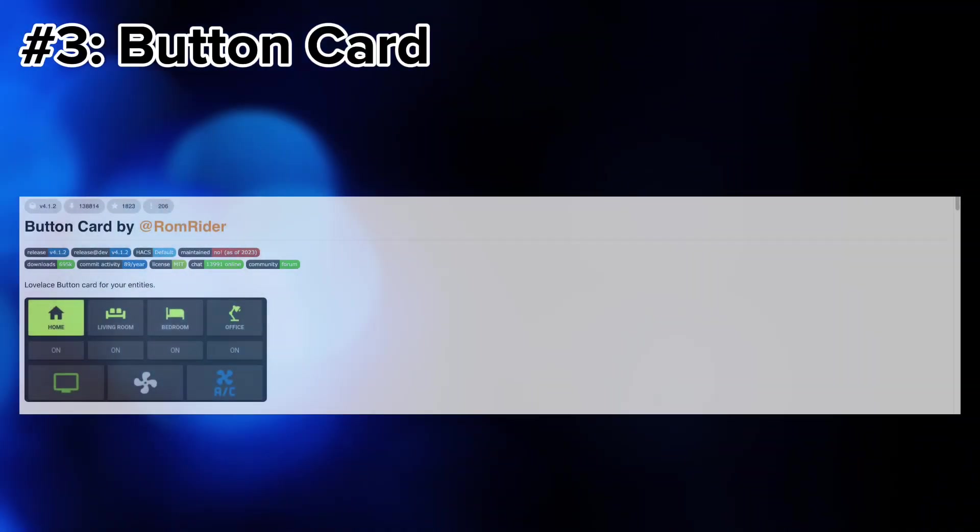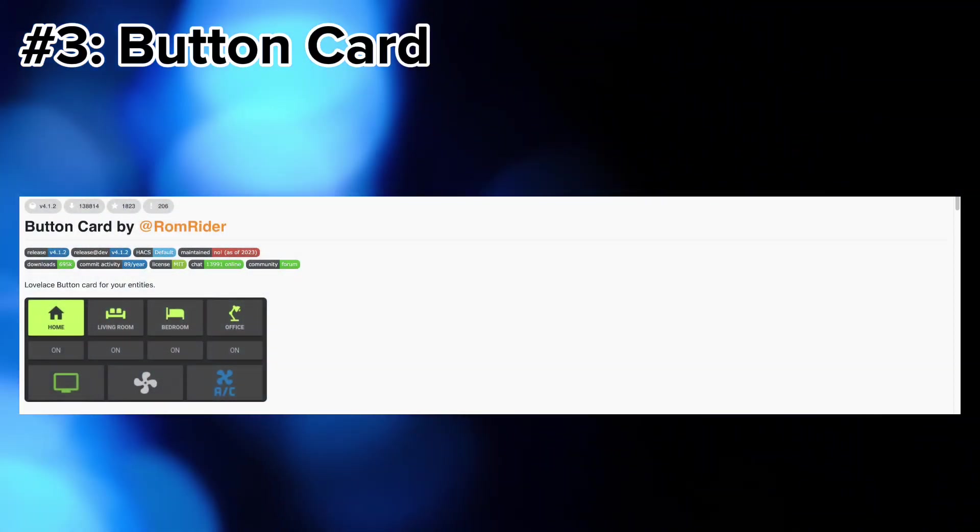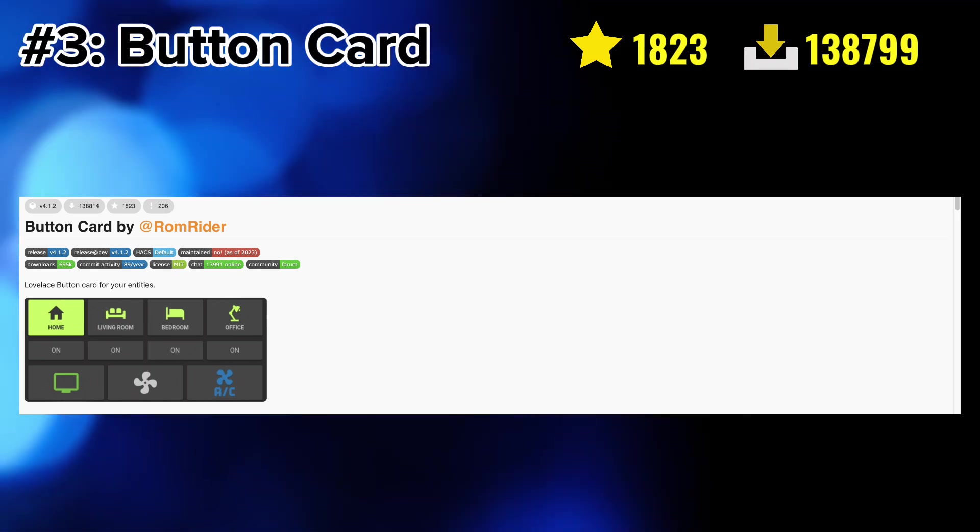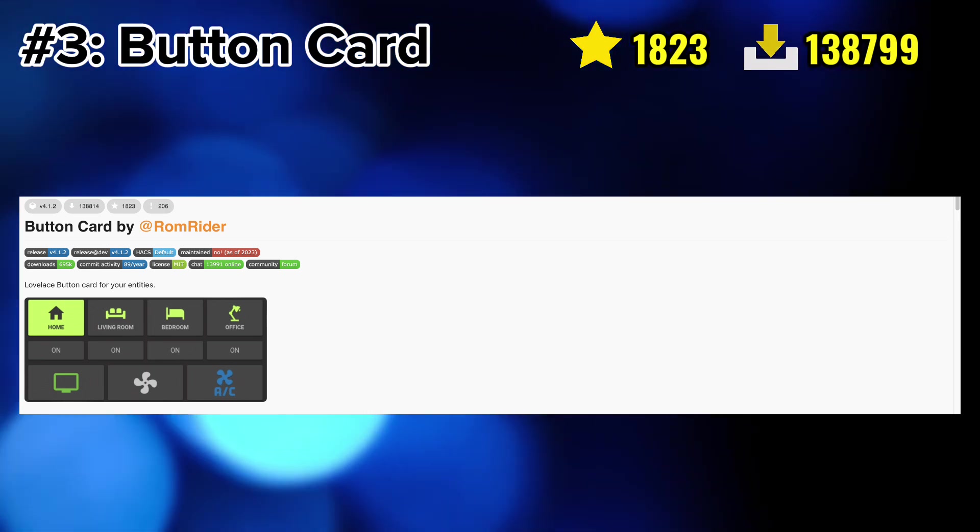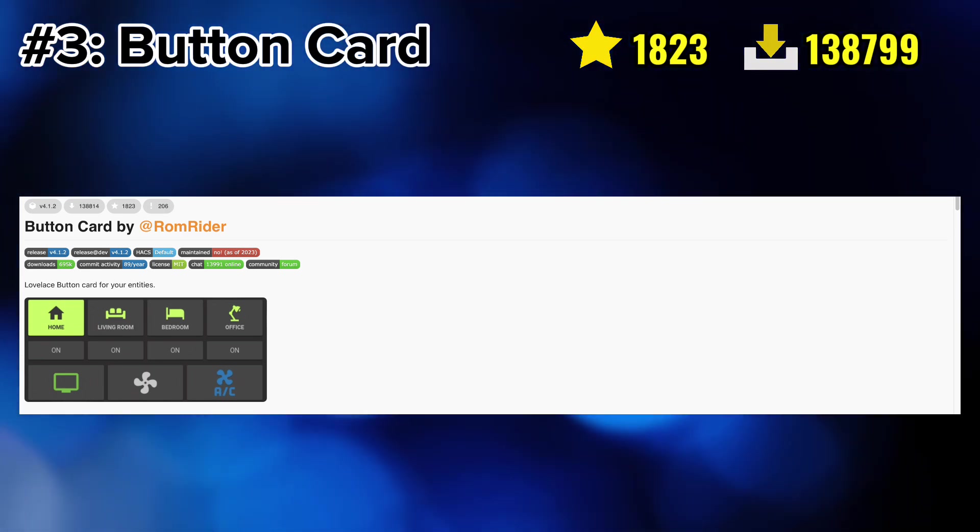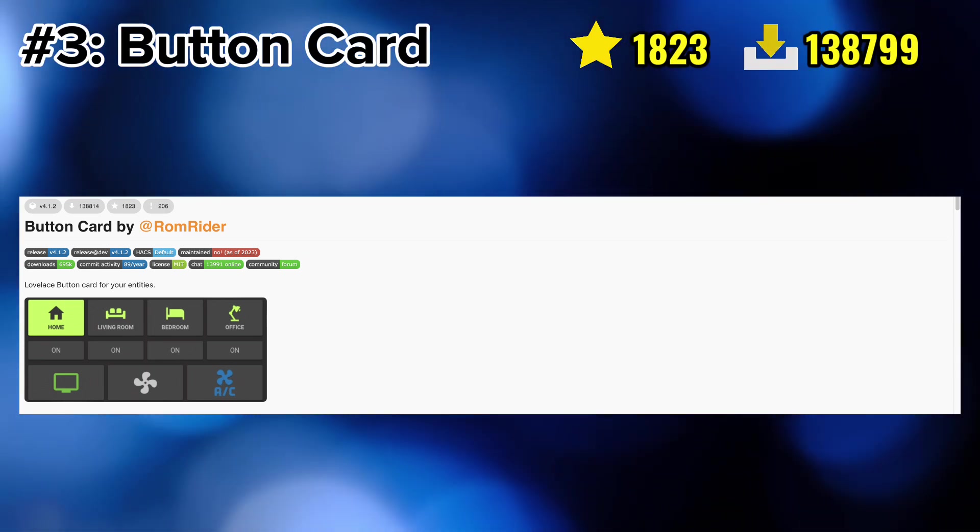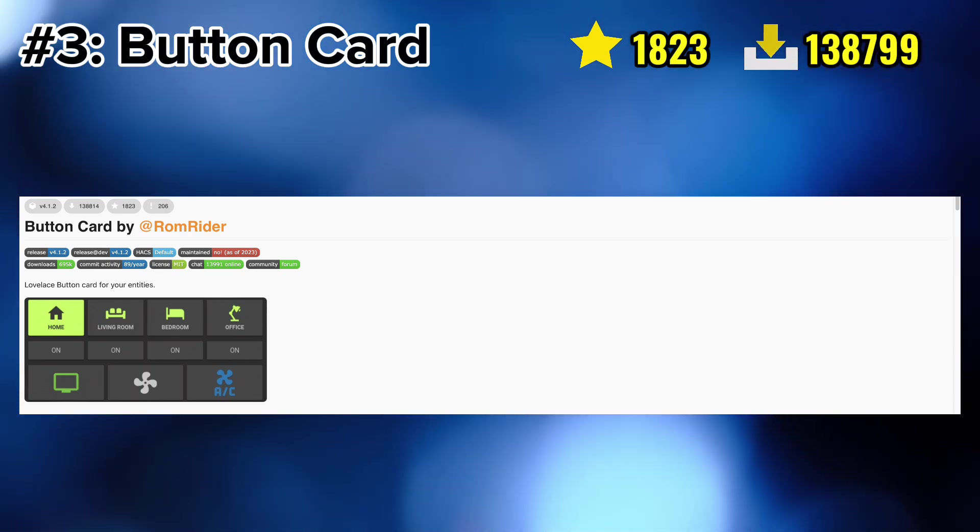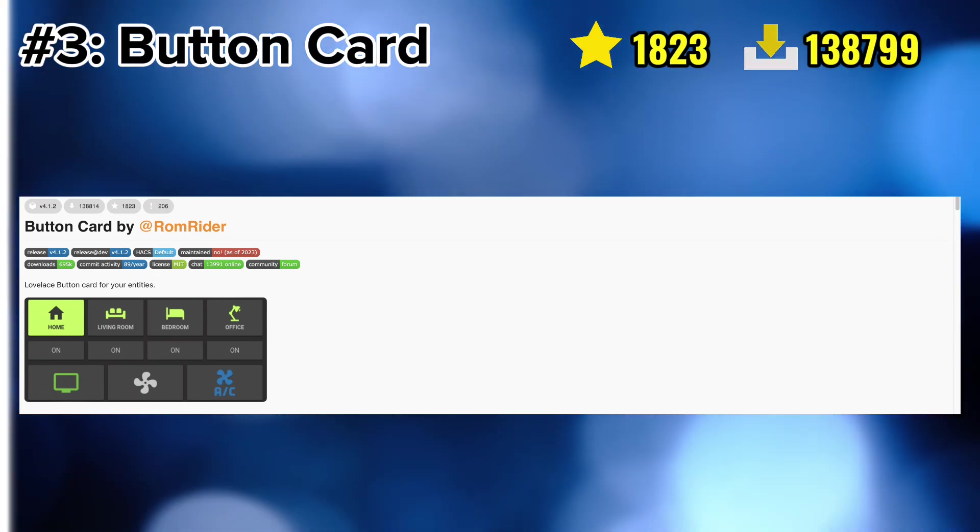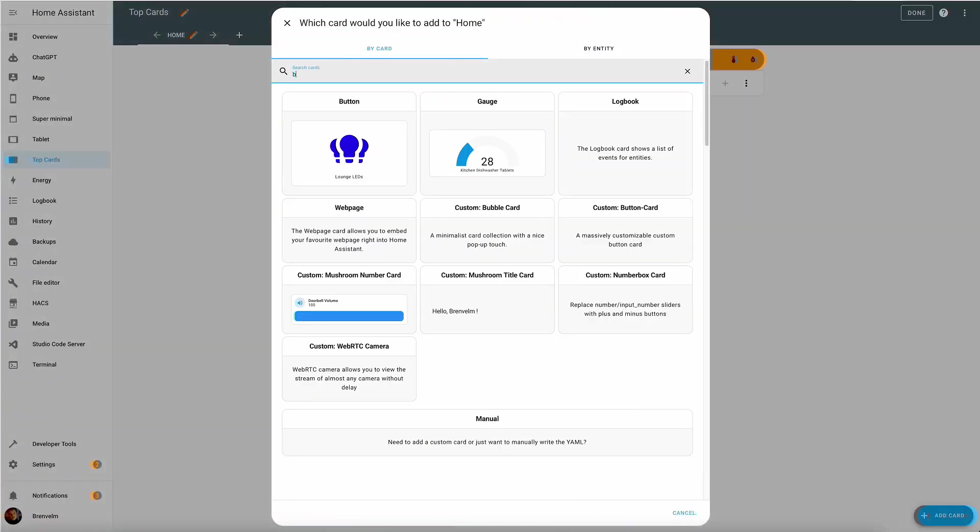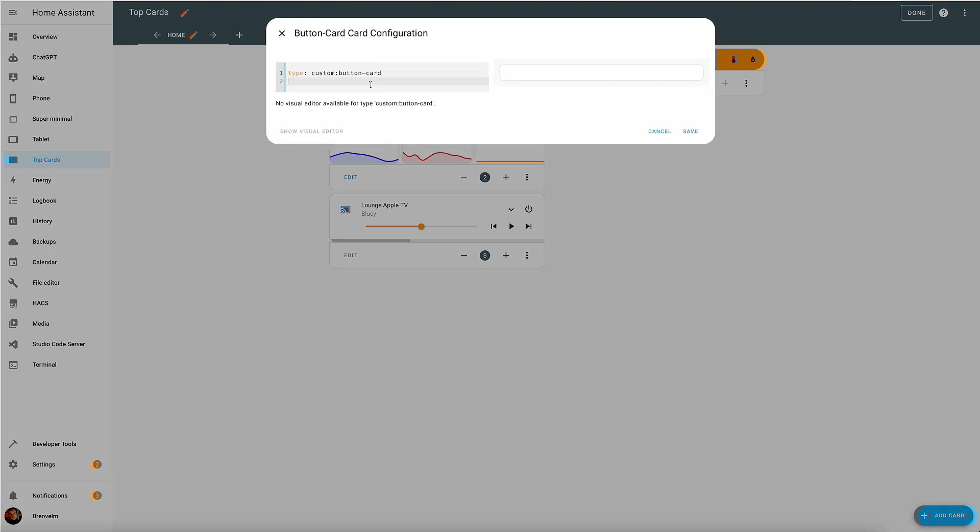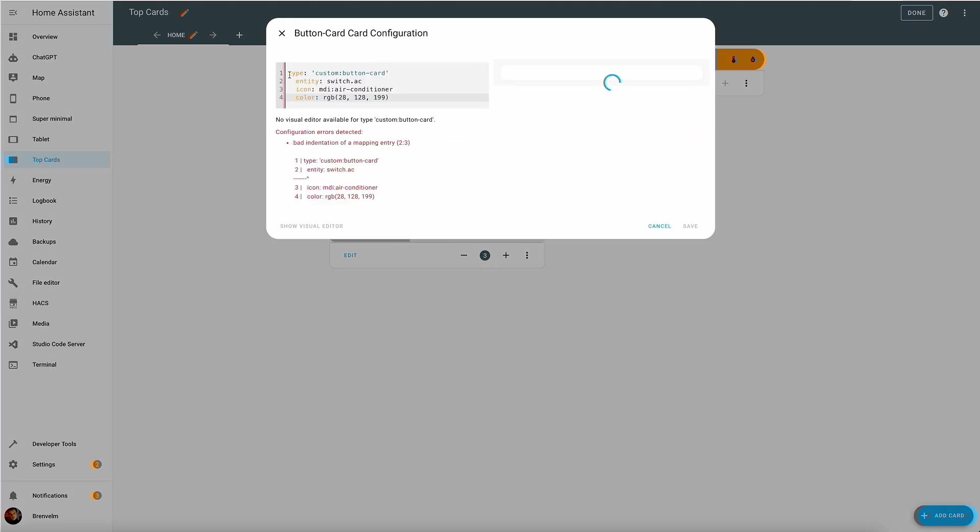At number three we have a custom button card which allows you to customize any specific button whichever way you want. It has a lot of functionality in terms of colors, animations, and other functionality. So let's give it a go. Now with a button card it's the same story. It needs to be all done in YAML.